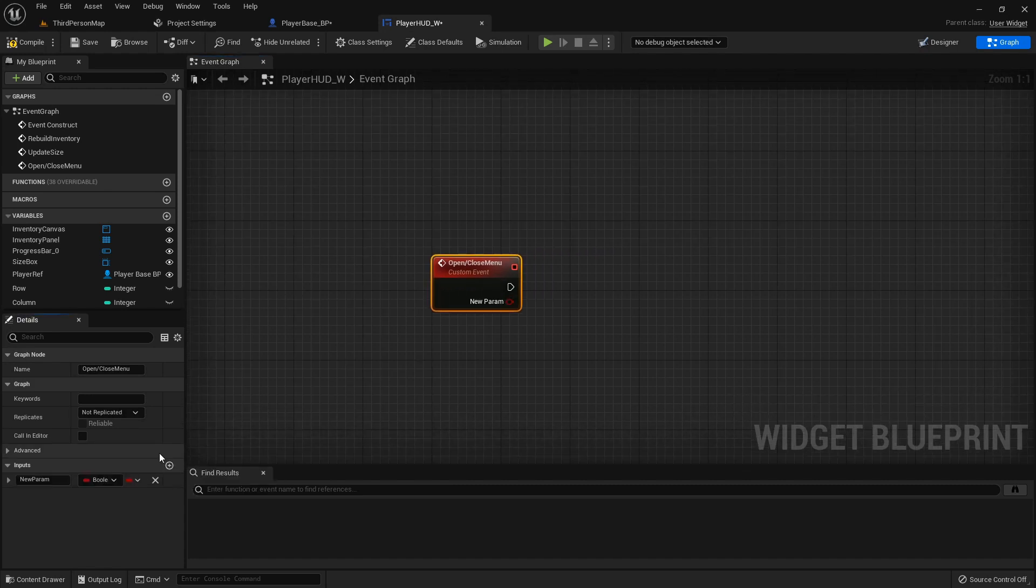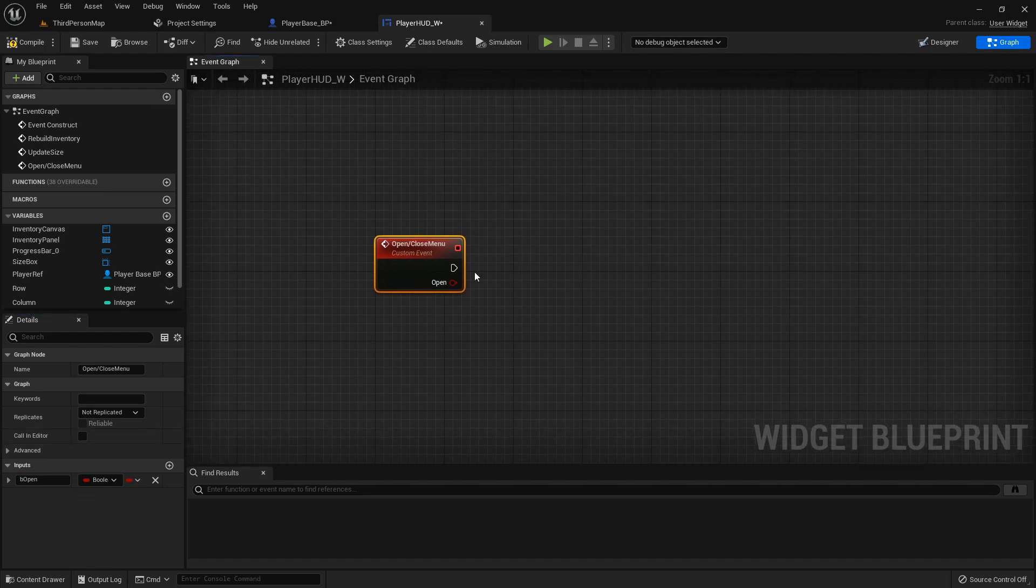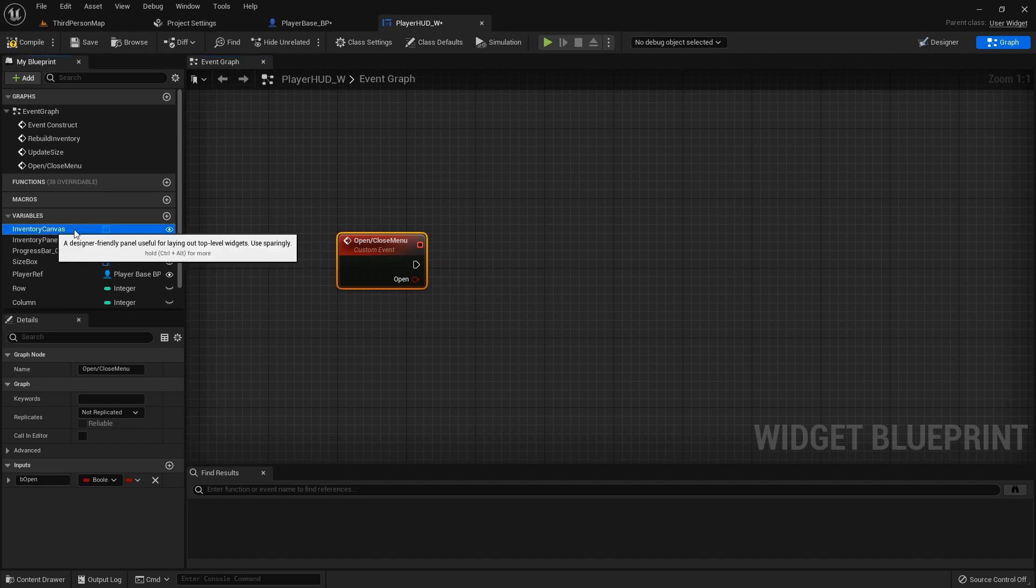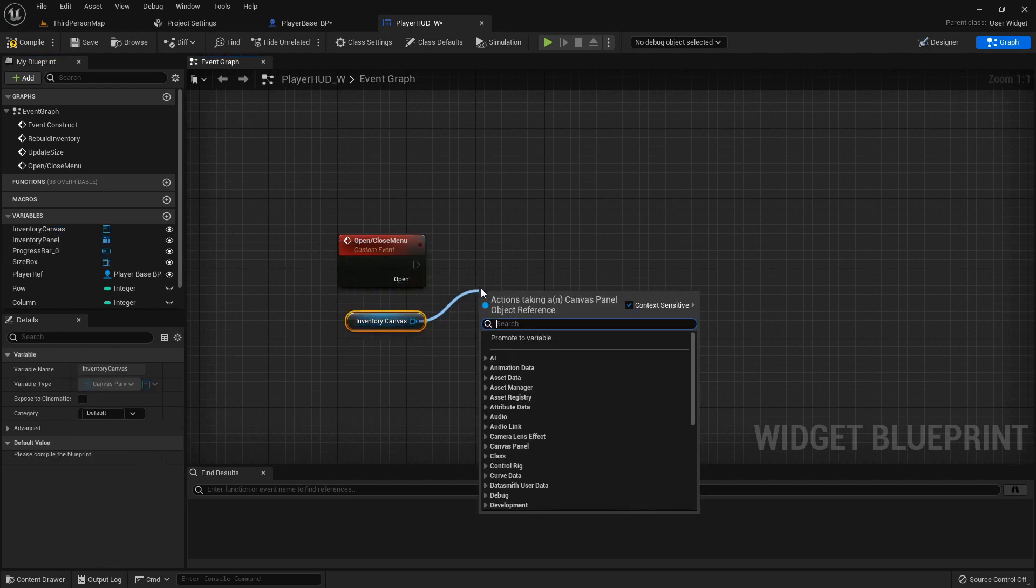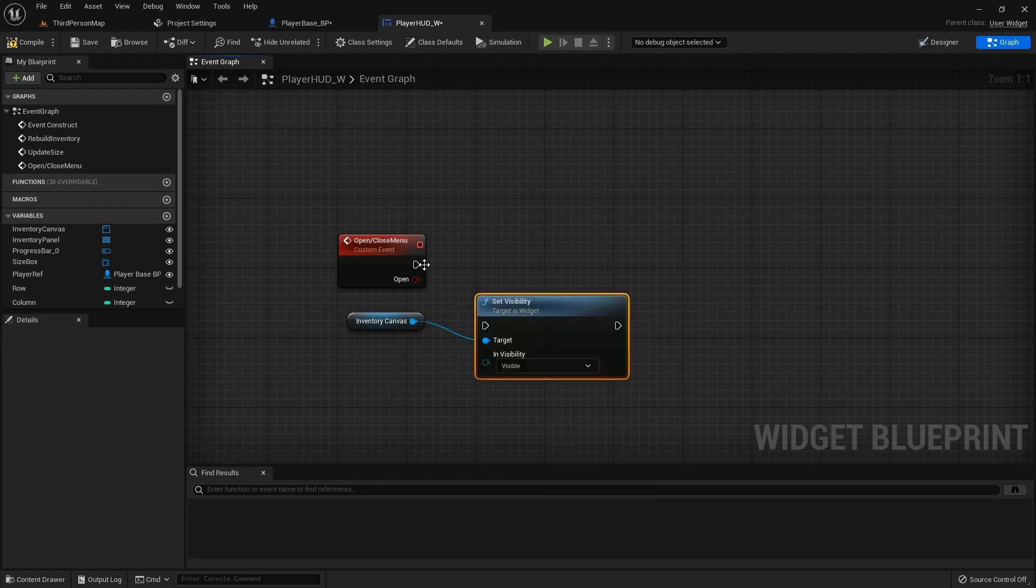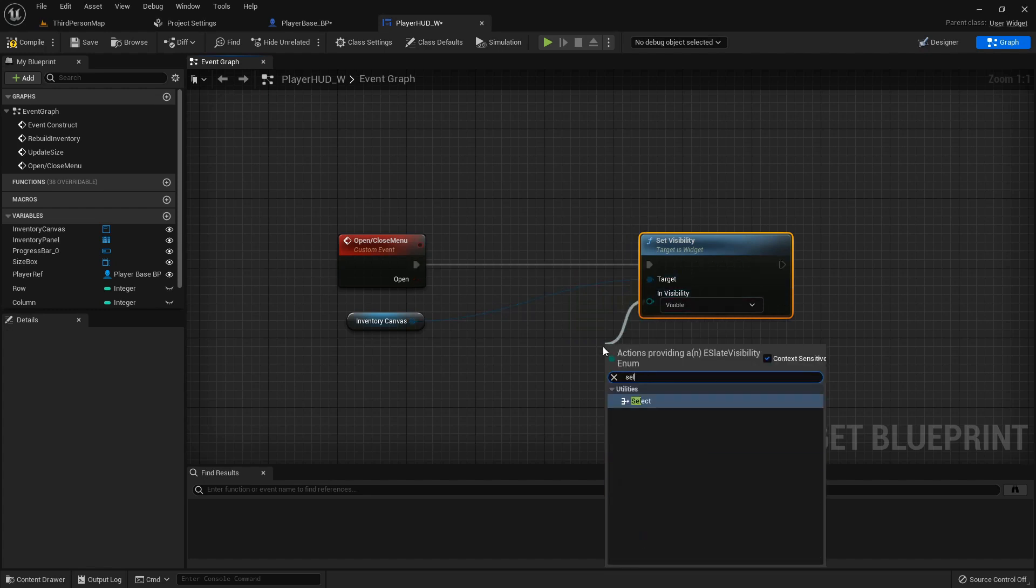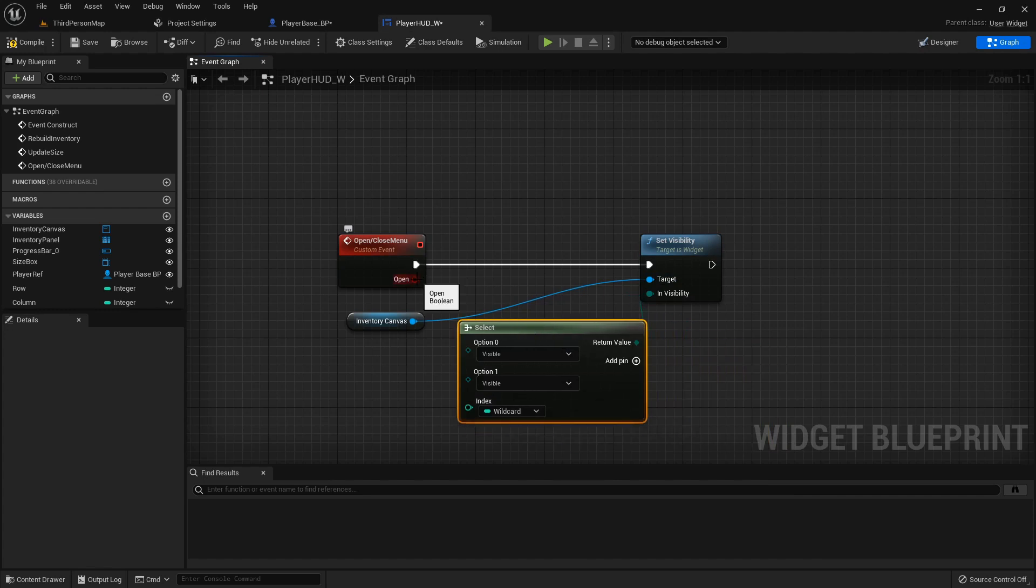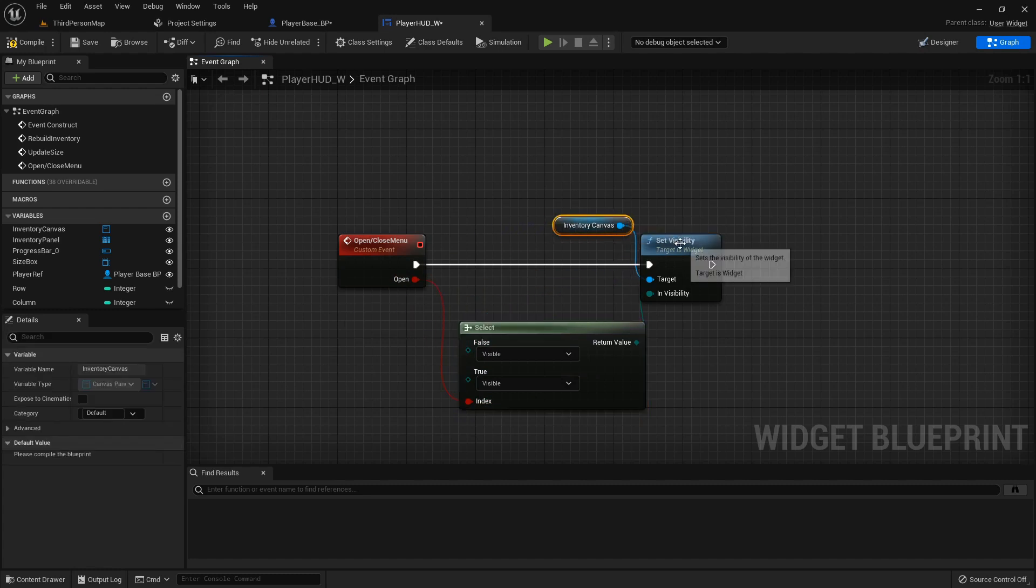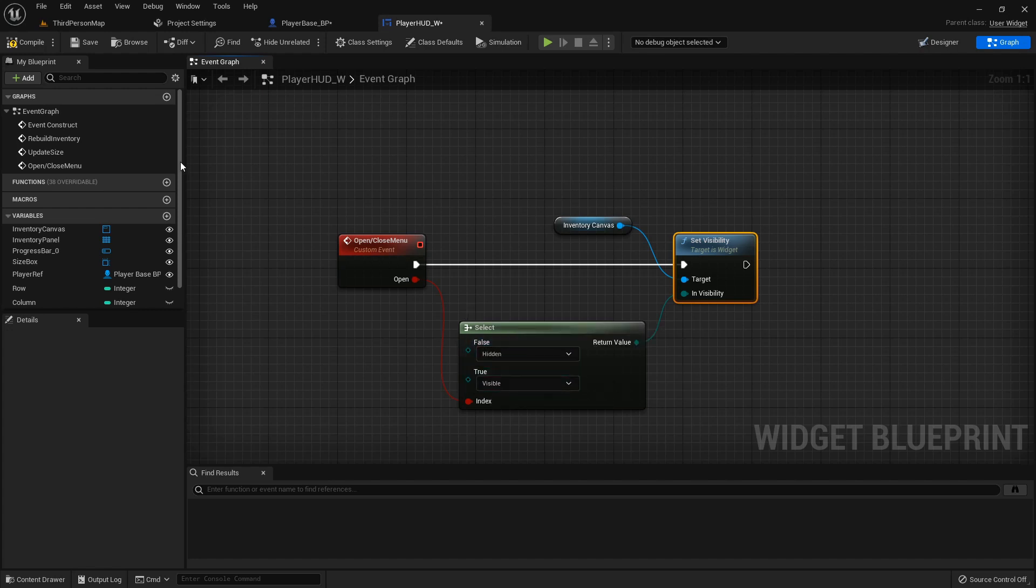It will take an input of a boolean be open. We will get this inventory canvas and we want to set its visibility. We can't do a select float but we can do a select. If we plug this boolean into the index wildcard right here it'll automatically convert for us, so if it's false then we want it hidden but if it's true we want it visible.